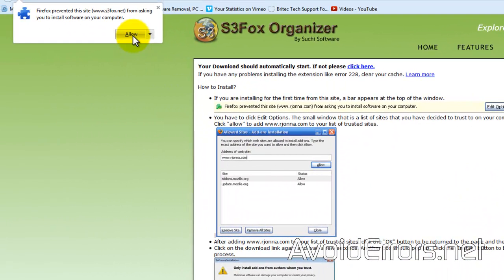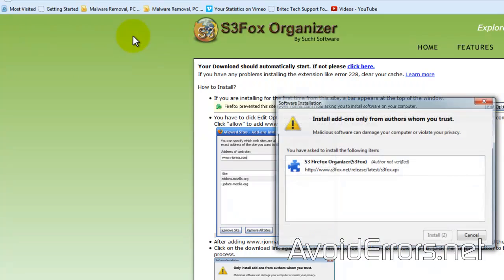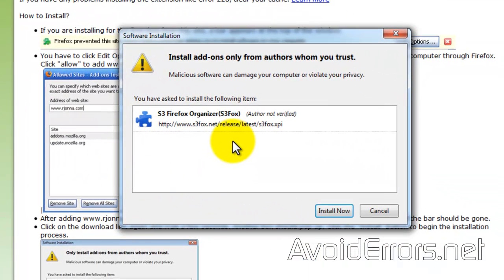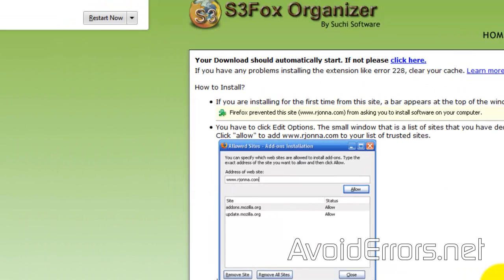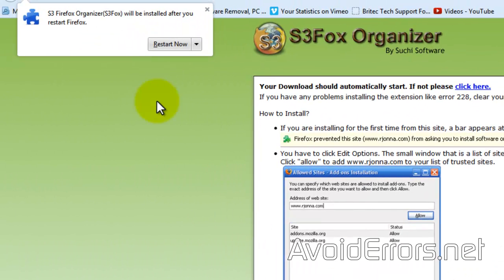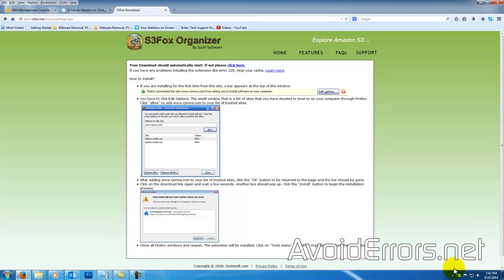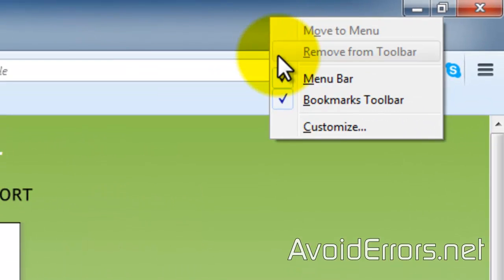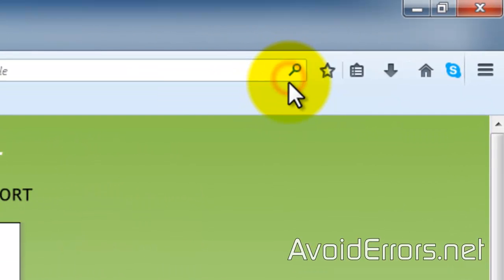This is a simple installation. Allow this. It works similar to FileZilla, exactly similar. Go ahead and install now and restart the browser. Once restarted, go to Tools, S3 Organizer.